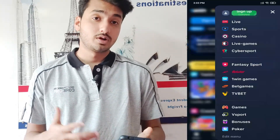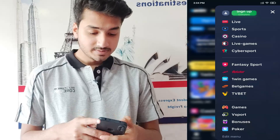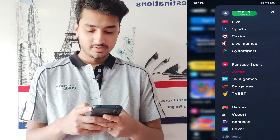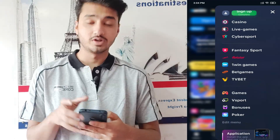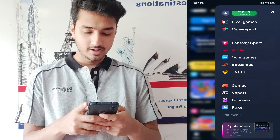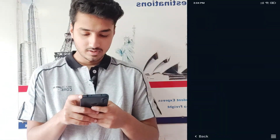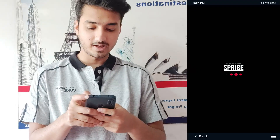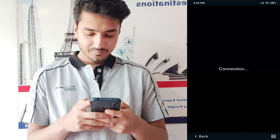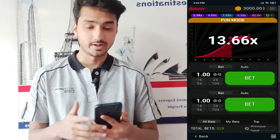Then, you have to top up your account with any desired amount you want. Once you have done the above steps, go to the menu section on the OneWin app. Simply tap on the three lines and scroll down until you find the OneWin games. There you will see the Aviator name displayed. Just tap on that and wait for the game to get completely loaded.